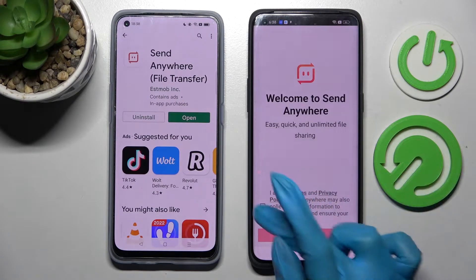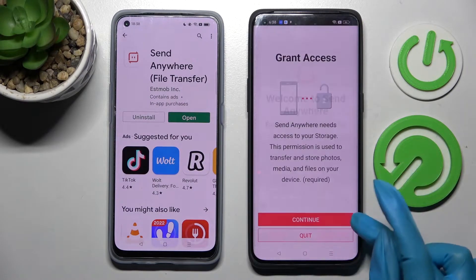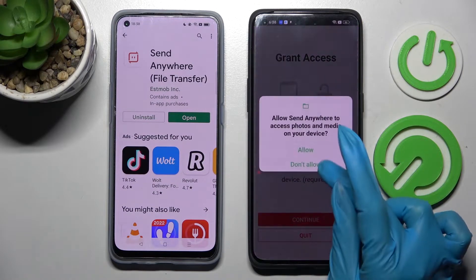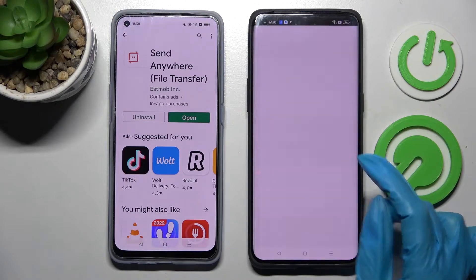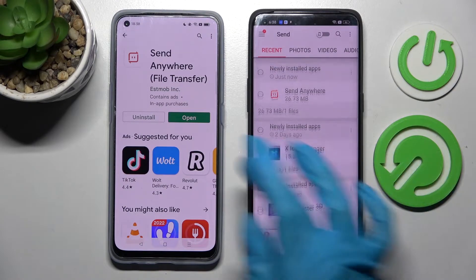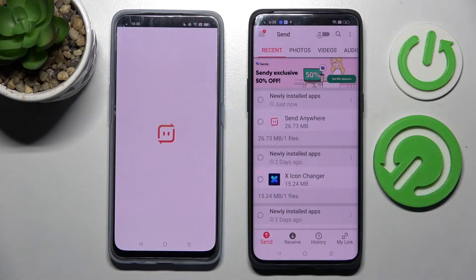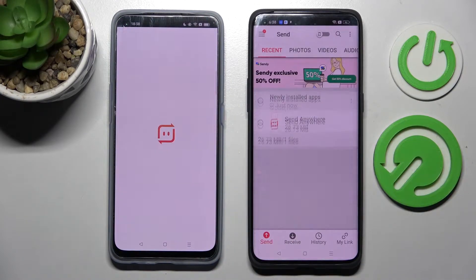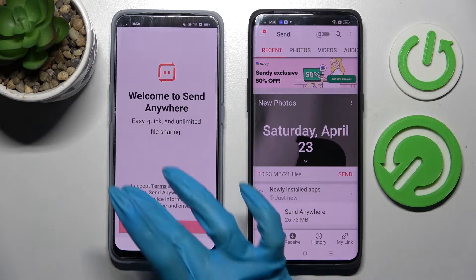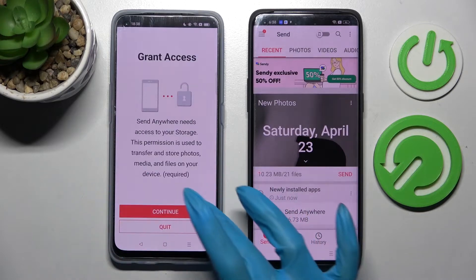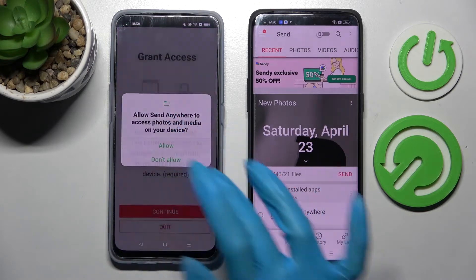From this screen here, tap on I accept, confirm, continue and allow, then do exactly the same on the other device: I accept, confirm, continue, allow.